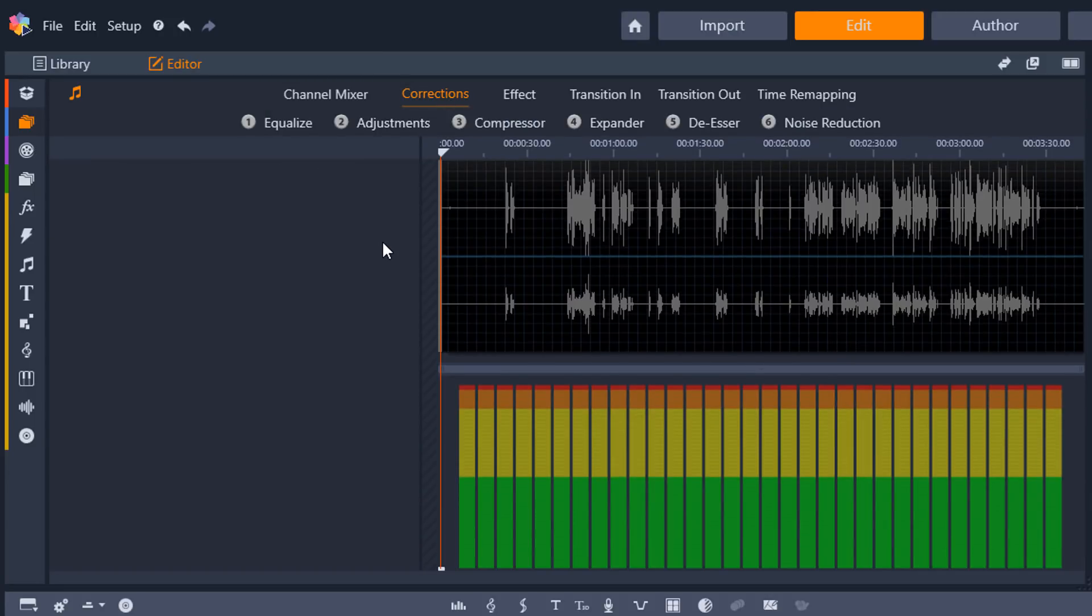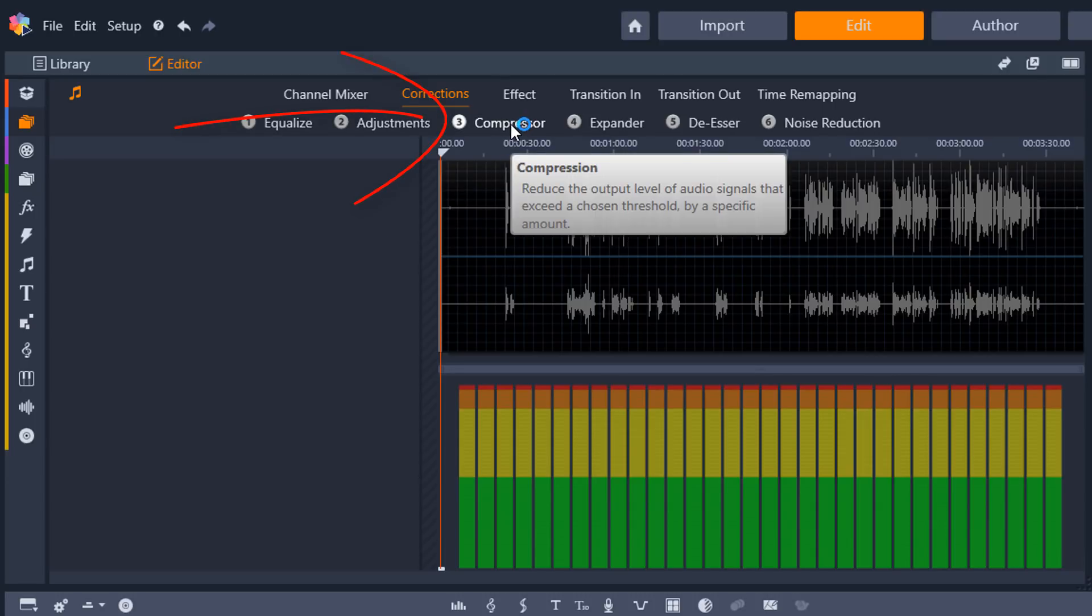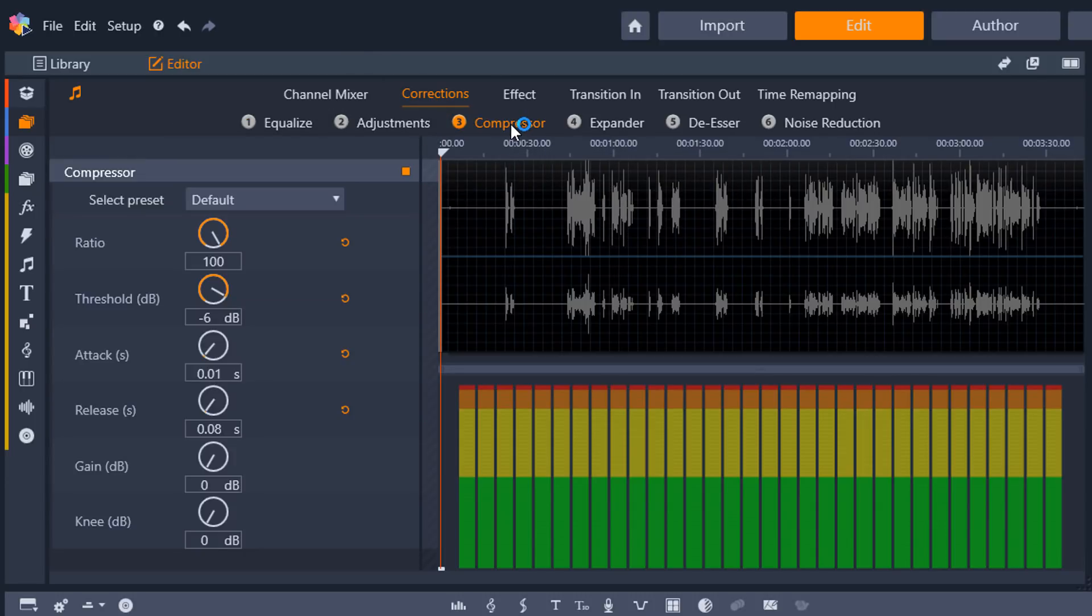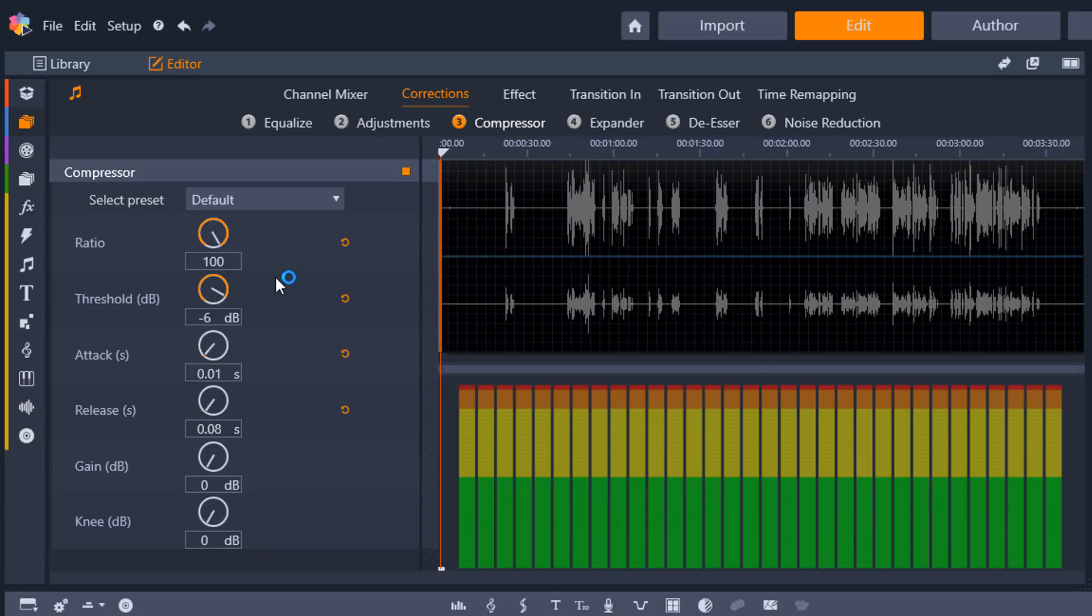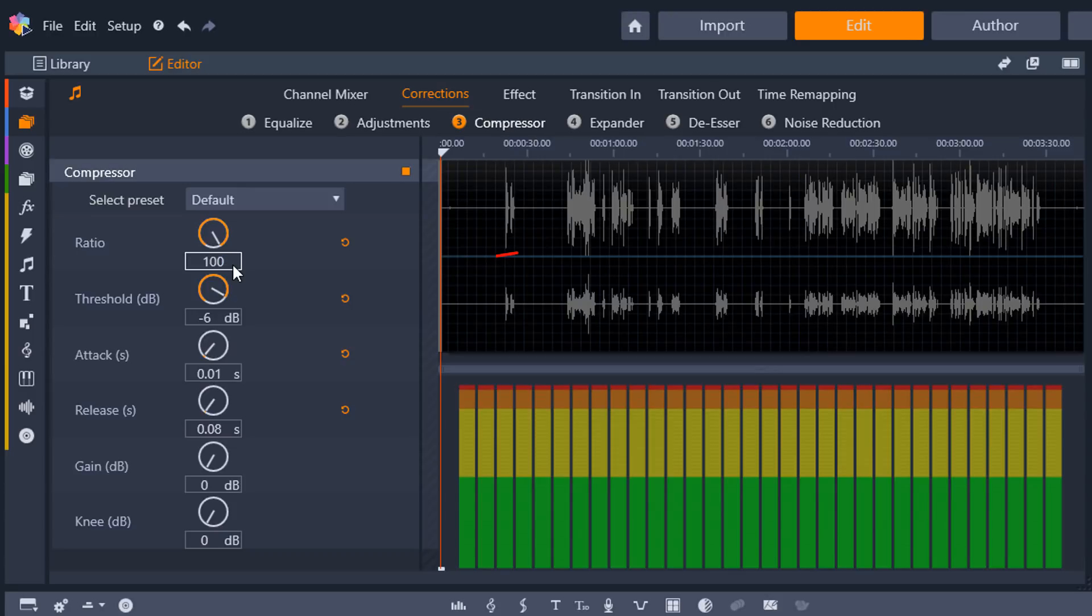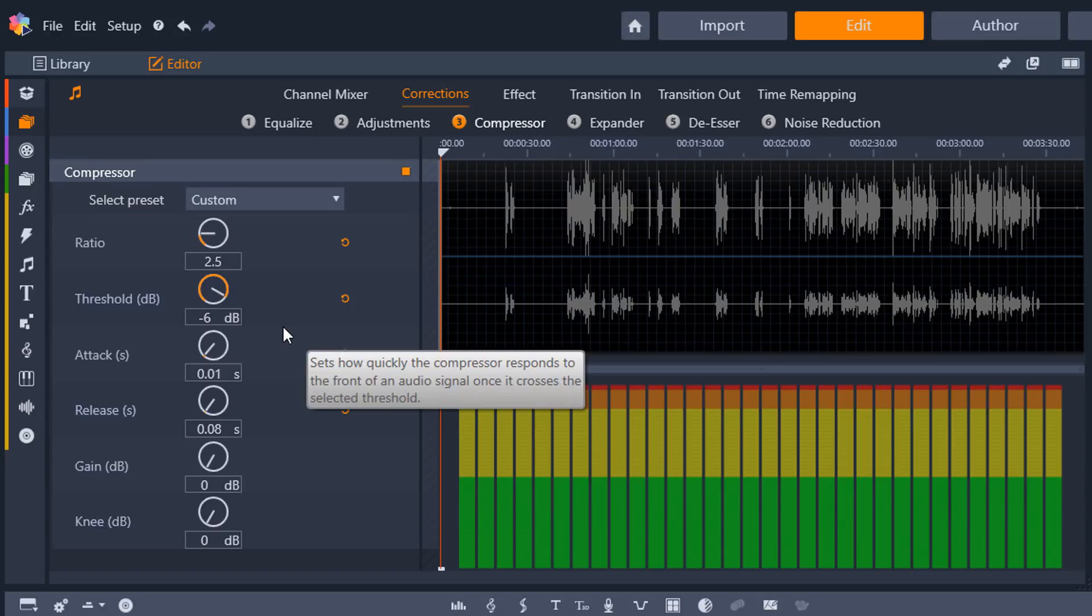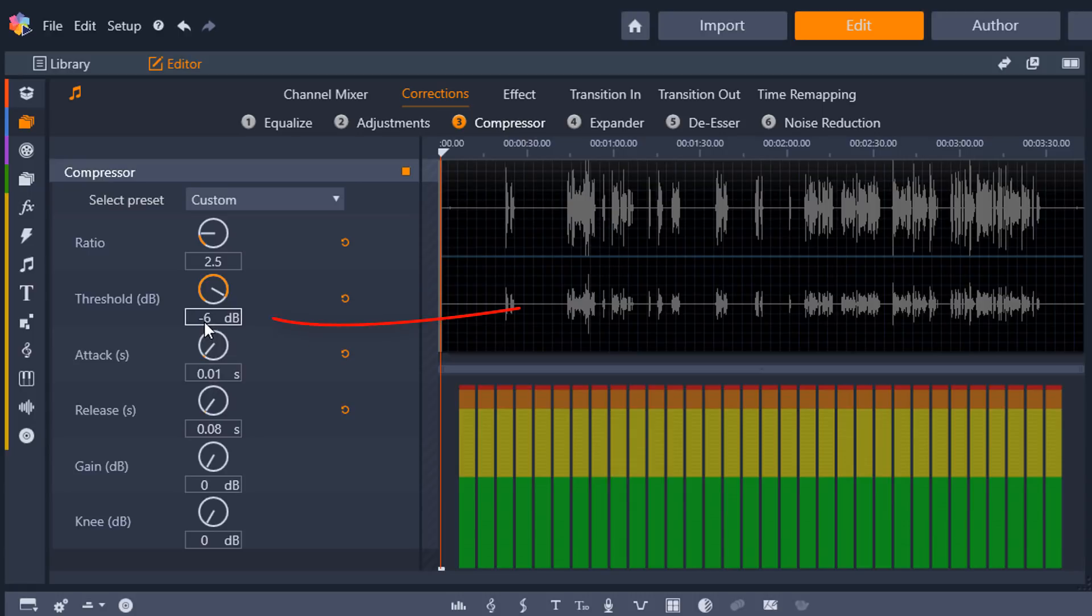And under corrections, the first thing that I want to do is use the compressor. So what the compressor does is it reduces the volume of the loud sounds in your video. So I'm going to make some changes here. The first thing I'm going to change is the ratio. And so the ratio is how much compression is applied to the clip. So here for the ratio, I'm going to do 2.5. And then the next thing is the threshold. So the threshold is how loud the signal has to be before any compression is applied to the clip. And I'm going to do 15 dB.